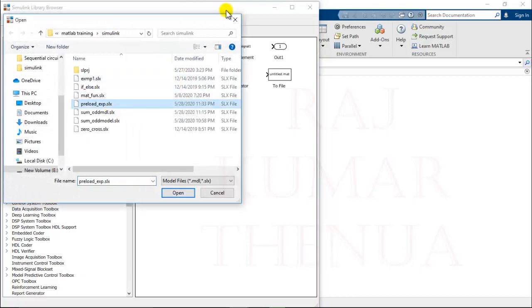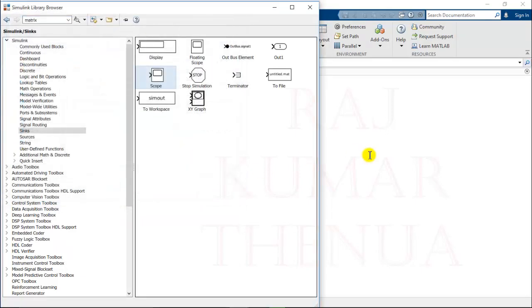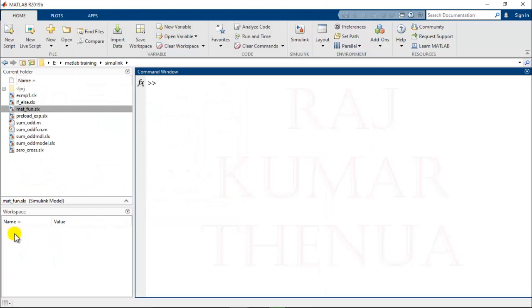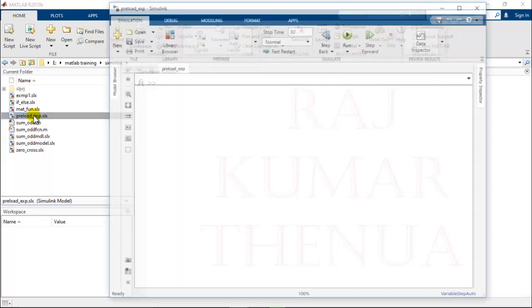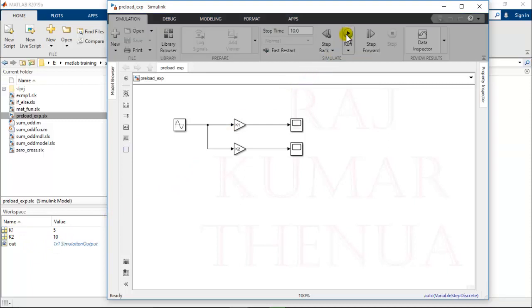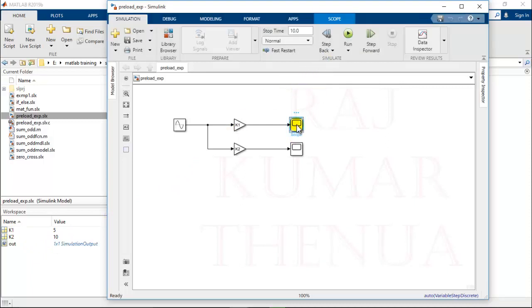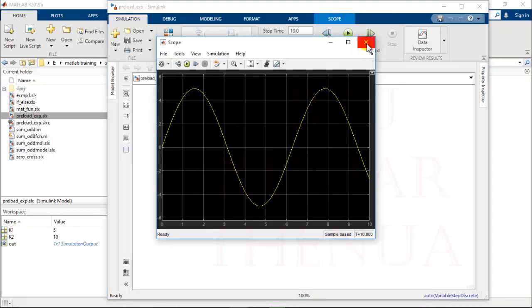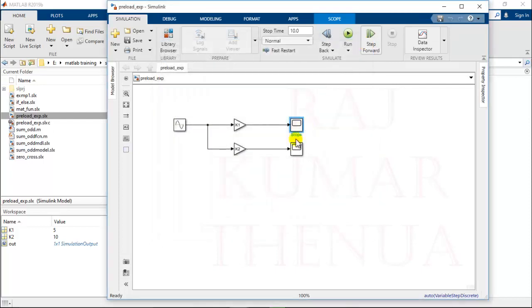So preload. At this time you can check here, I'm just showing you the MATLAB workspace. It is clear. Once I open this model, the workspace will be loaded by the value of k1 and k2. You can check here, k1 and k2 are automatically initialized. Now you can run the model and you can check the output.